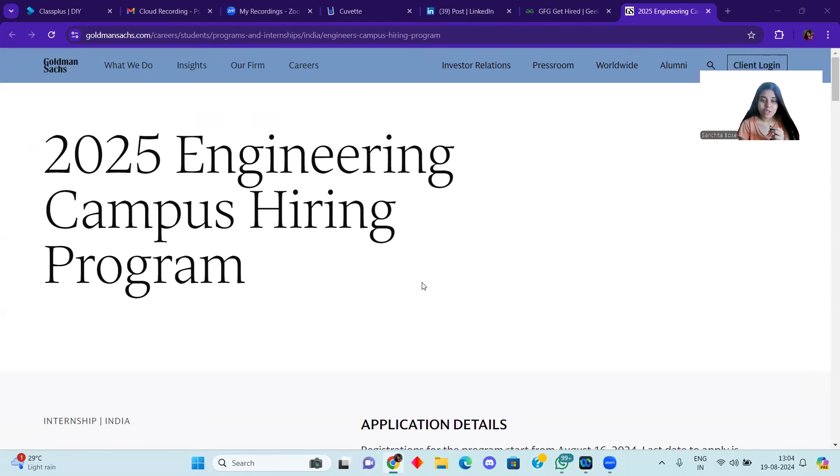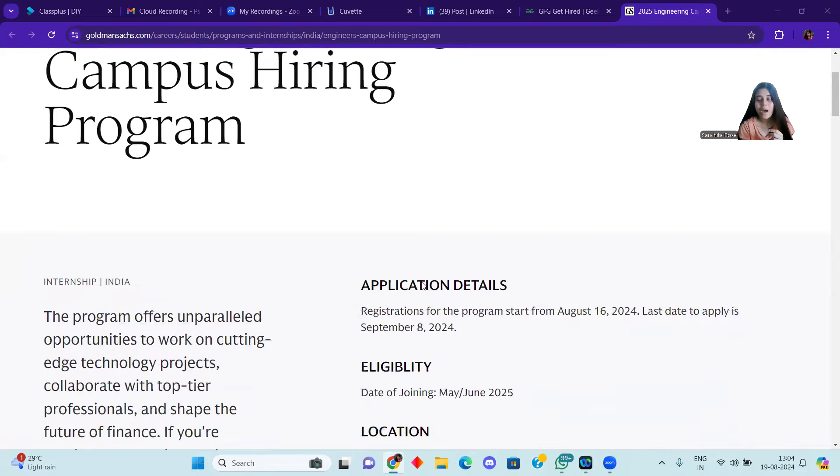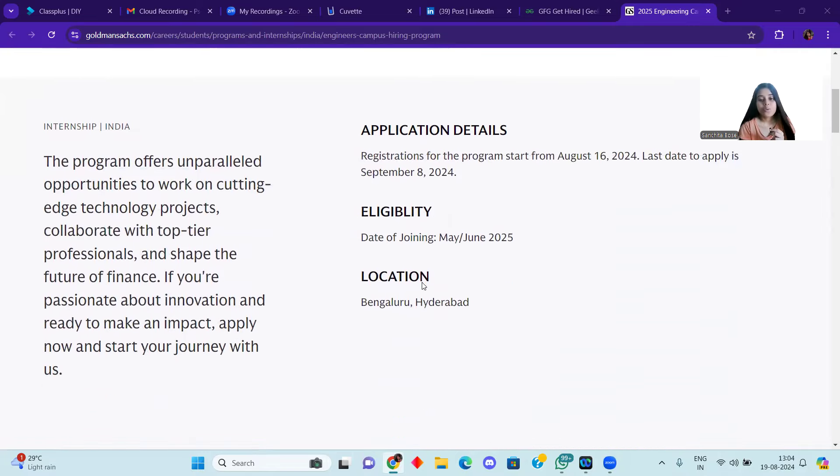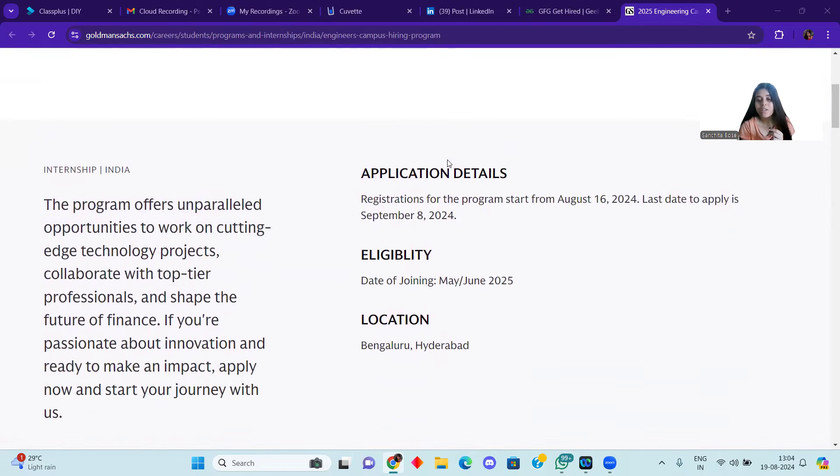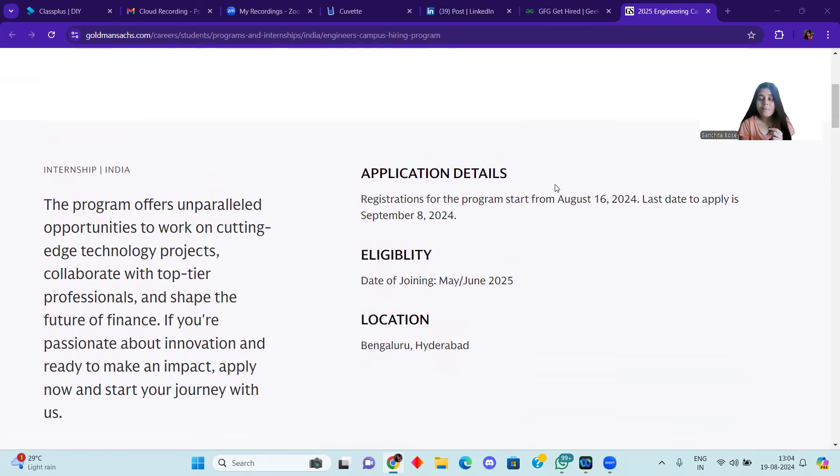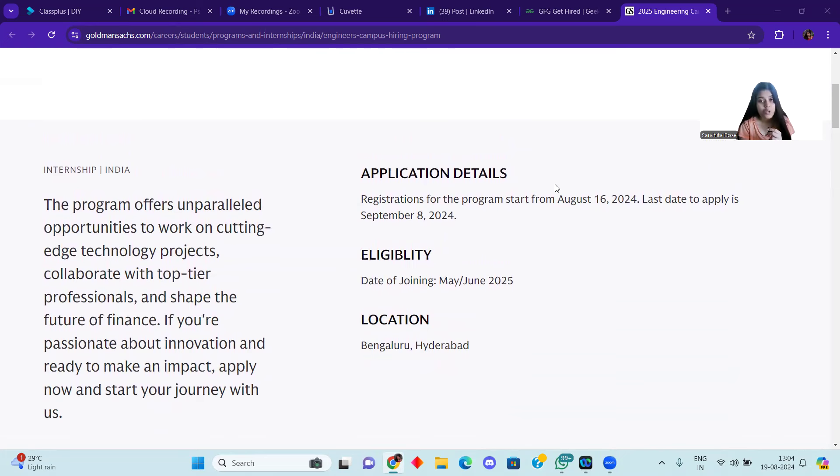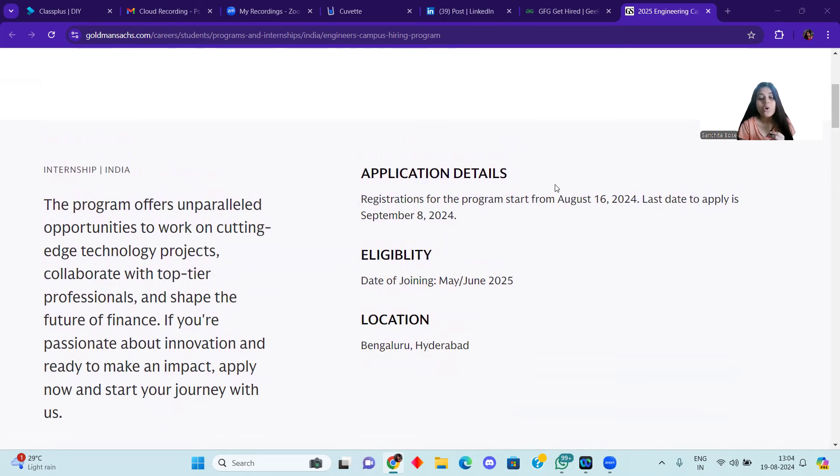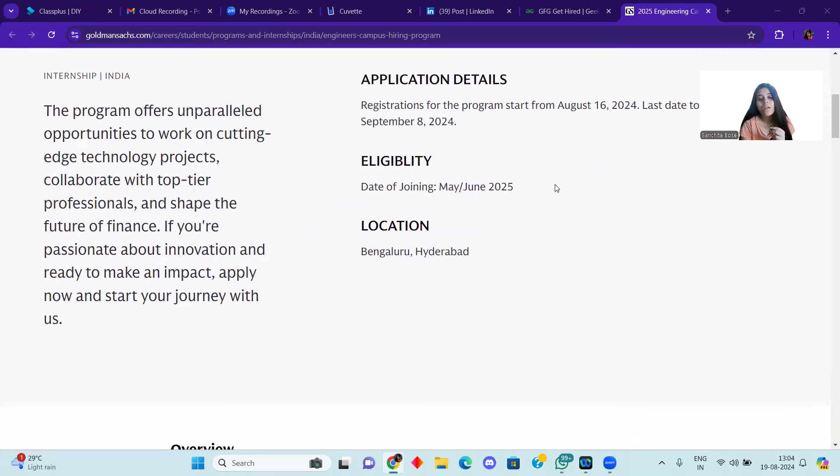You can see from Goldman Sachs, the 2025 Engineering Campus Hiring Program. Hiring has started. The application registration starts on August 16th, and the last date to apply is September 8th, 2024. The eligibility is for those with joining in May and June 2025. Final semester students will be able to join, so they can apply for this job.